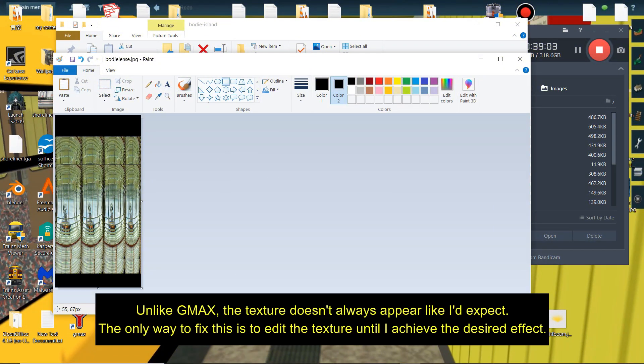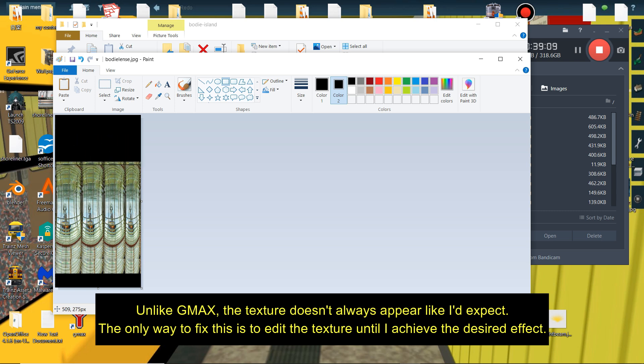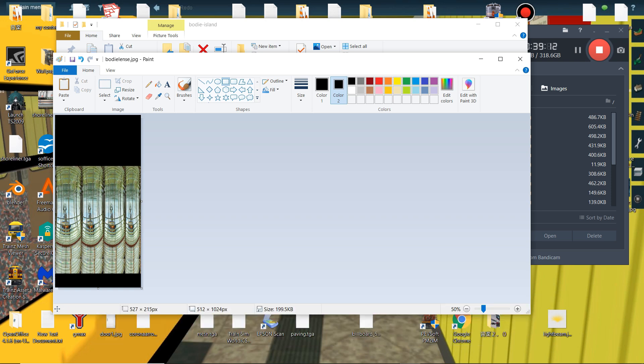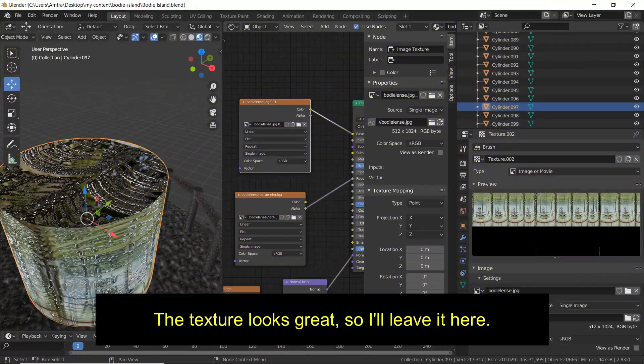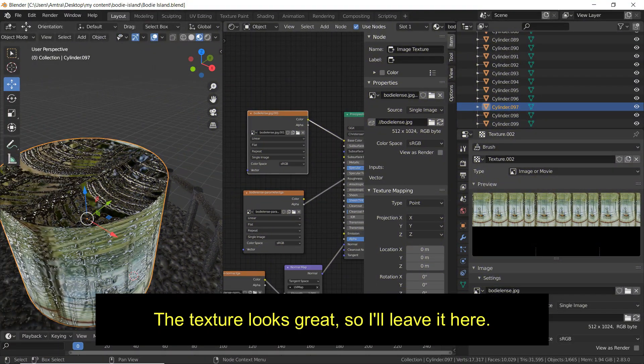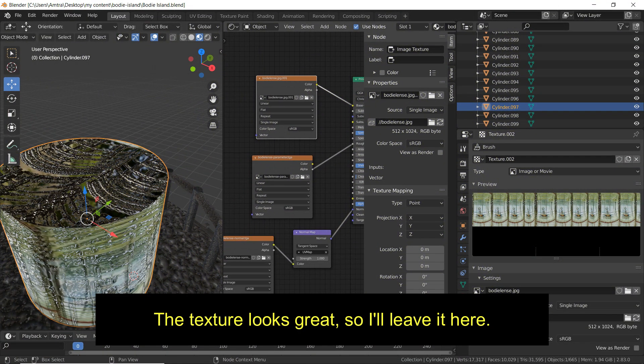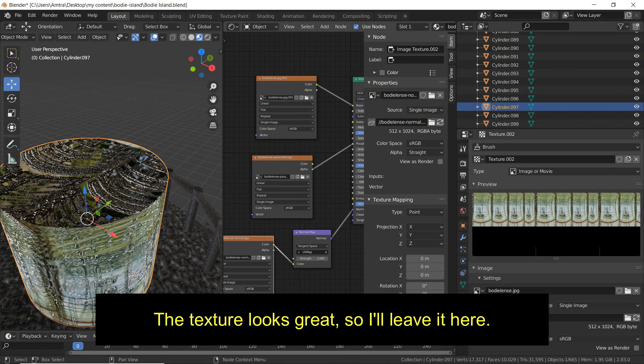Unlike GMAX, the texture doesn't always appear like I'd expect. The only way to fix this is to edit the texture until I achieve the desired effect. The texture looks great, so I'll leave it here.